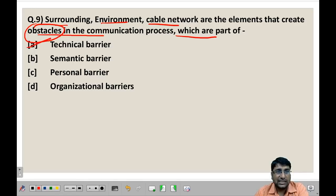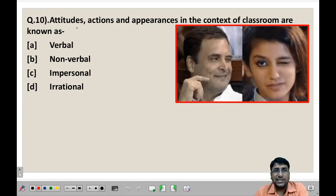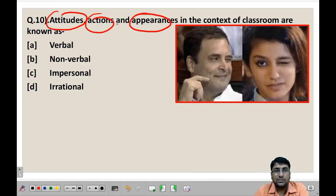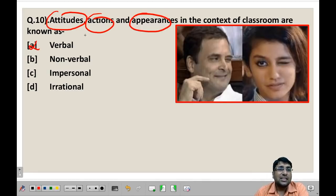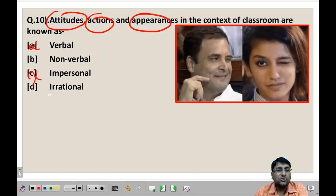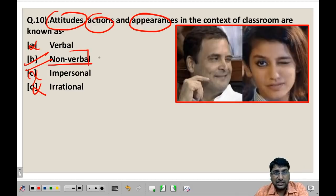Next question: Attitude, action, and appearance in the context of a classroom — what are these called? Verbal is not the answer because words or spoken language are not being used here. Nonverbal communication is when something is communicated through means other than words or spoken language — for example, gestures, eye contact, and so on. Attitude, actions, and appearance all fall under nonverbal communication. Impersonal means nothing personal is being conveyed. So the most suitable answer is nonverbal, because nonverbal refers to any form of communication other than words and spoken language.